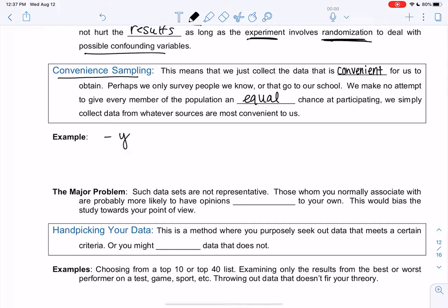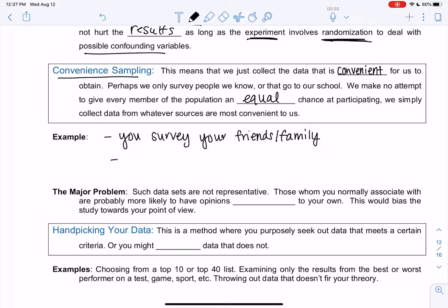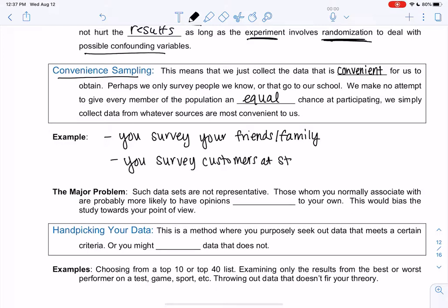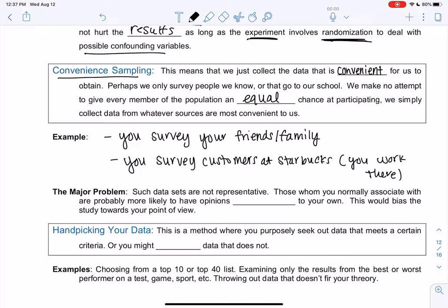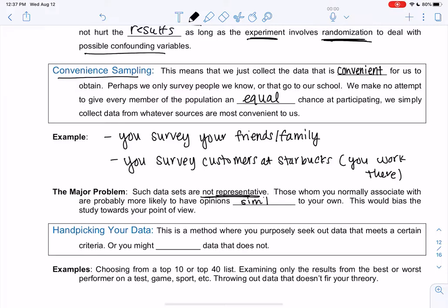Examples could be like if you had a survey, you survey your friends or your family. Or maybe you work at Starbucks, so you survey customers at Starbucks — it's convenient because maybe you work there, but that's not representative of all people, it's just people that go to Starbucks. So this would be a bad sampling method. These data sets are not representative. Those who you normally associate with are probably more likely to have opinions similar to yours, so this would be biased towards your own viewpoint. And that's convenience sampling.